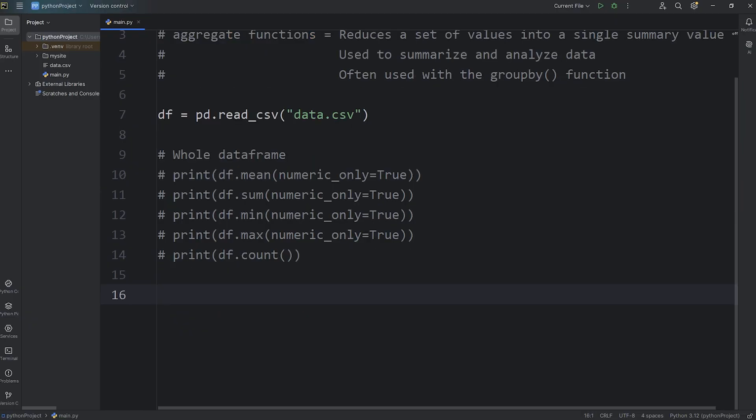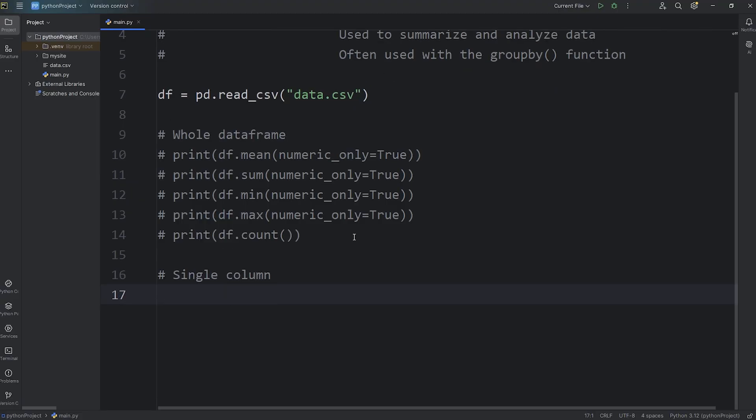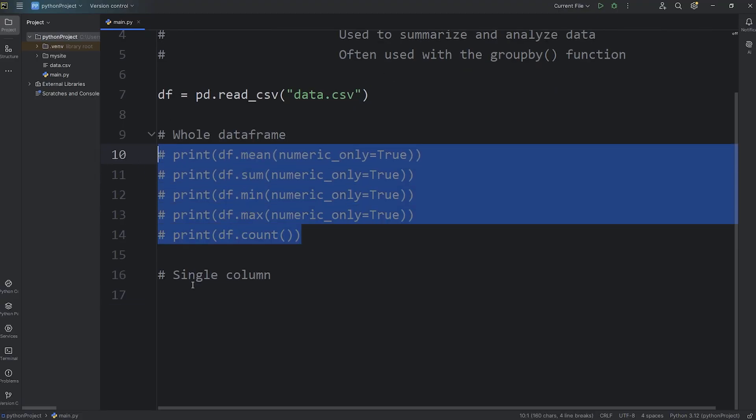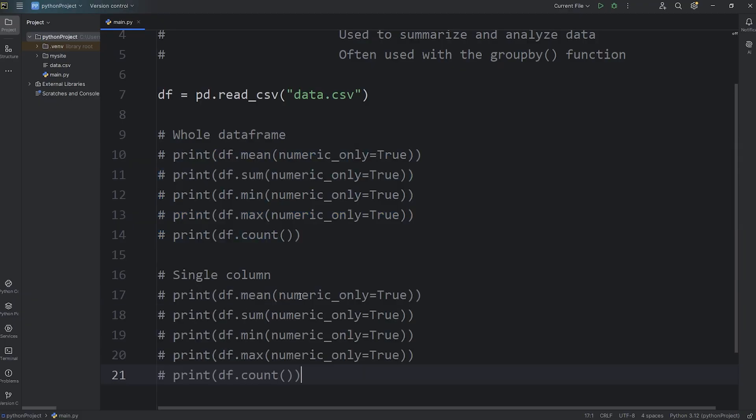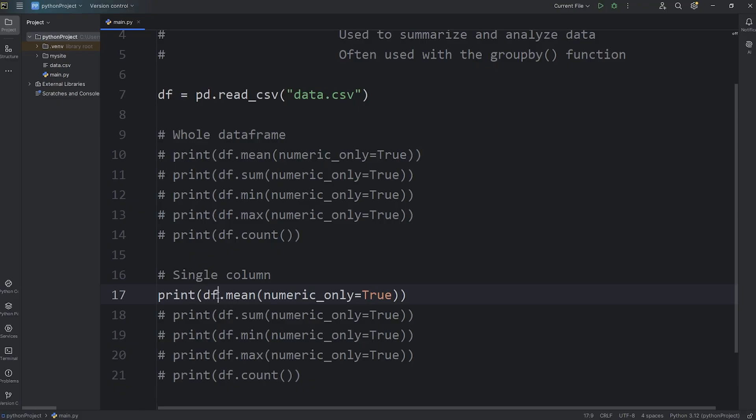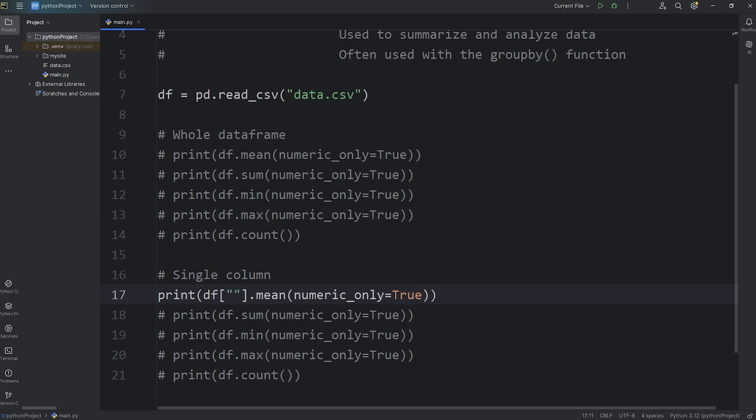That's using aggregate functions with an entire dataframe. These aggregate functions would apply to the whole dataframe. The next set of aggregate functions will be for a single column. Just to save a little bit of time, let's do some copying and pasting. We'll copy our five previous print statements and paste them. Now, rather than selecting the entire dataframe, we will select a single column by using the subscript operator, then selecting a column. Let's pick height.